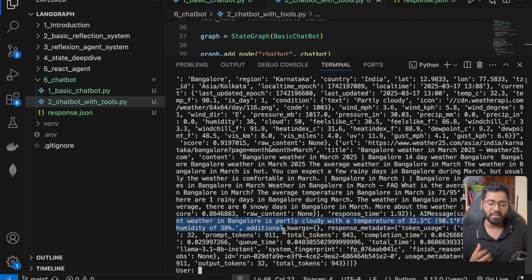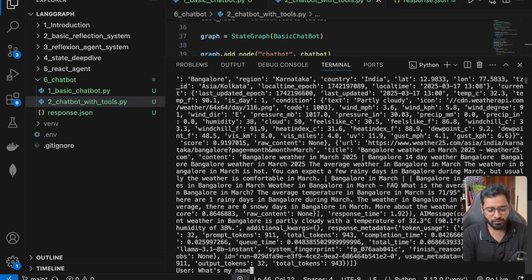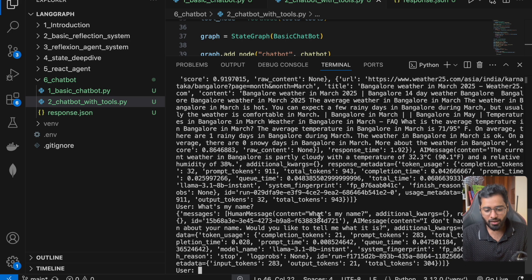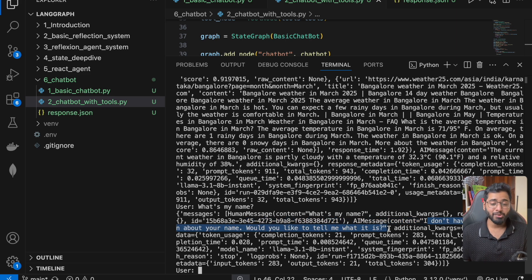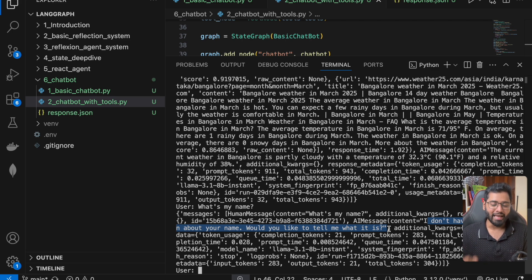This is, in a nutshell, adding tool calls to a chatbot. However, if I ask 'what's my name,' it won't know — there's no information about a name because the chatbot doesn't maintain context from previous interactions. That's something we'll tackle in the next section — see you there.